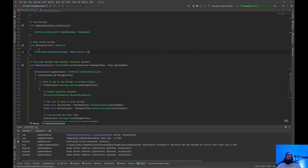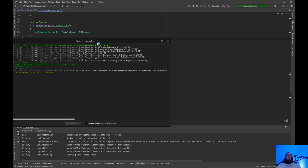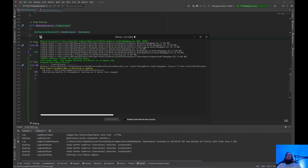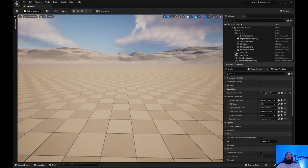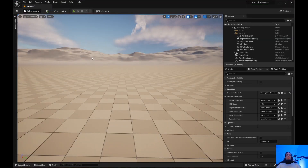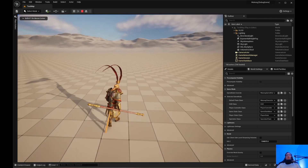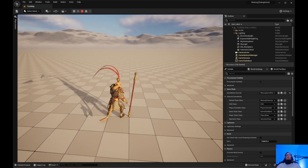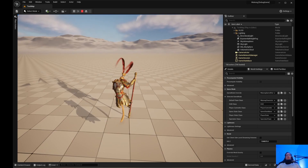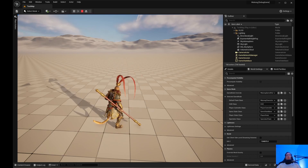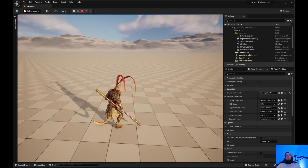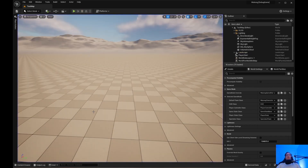Now that we have that set, let's save it and do a hot reload. Let's click play. We can still walk, we do the montage — I cannot walk, I cannot move. But now I can move. That's how you disable movement.